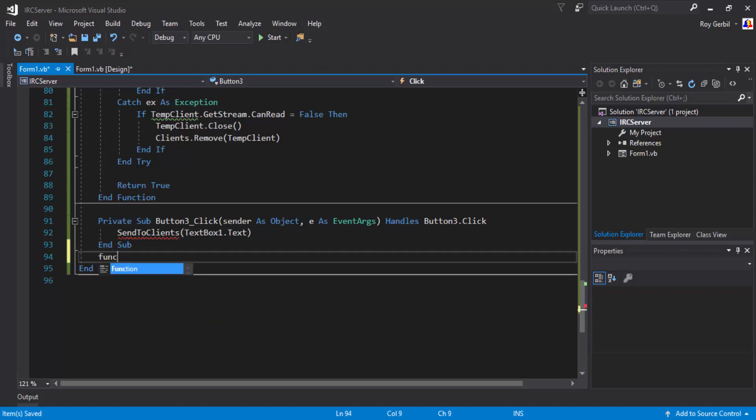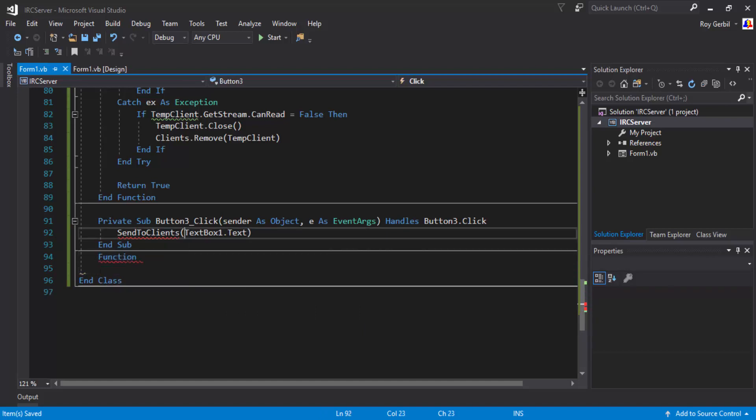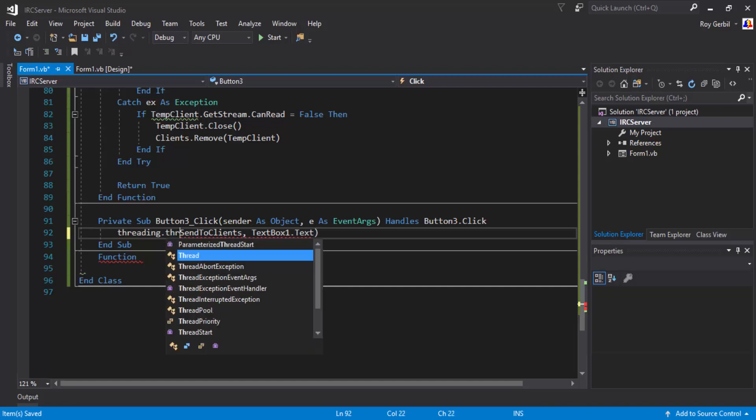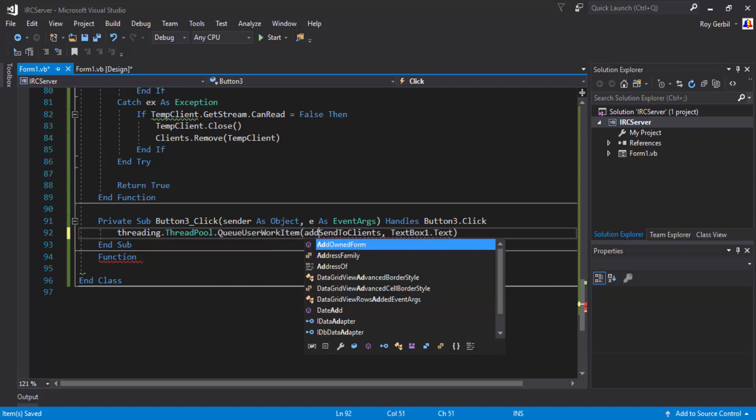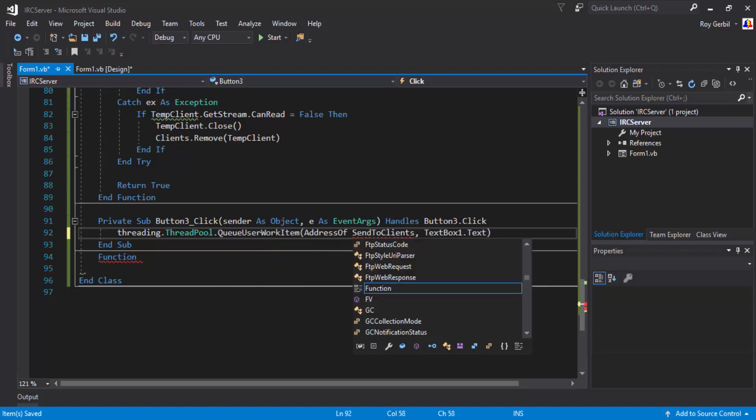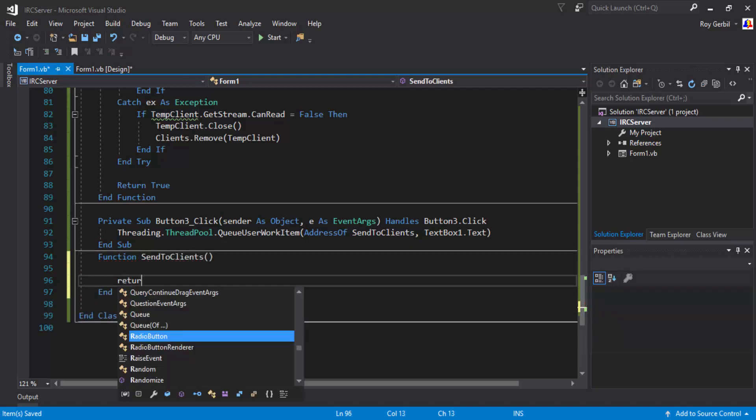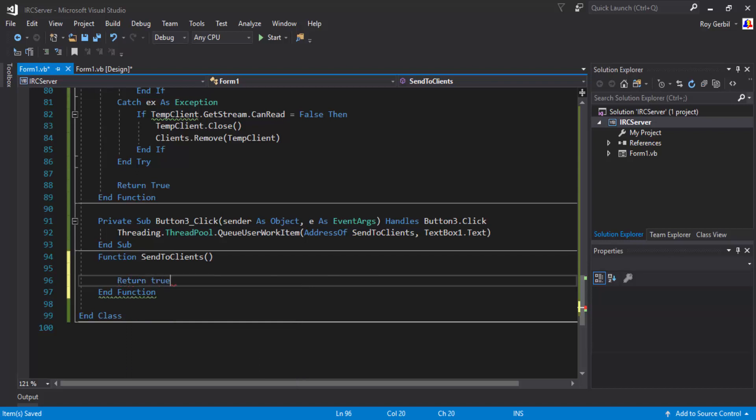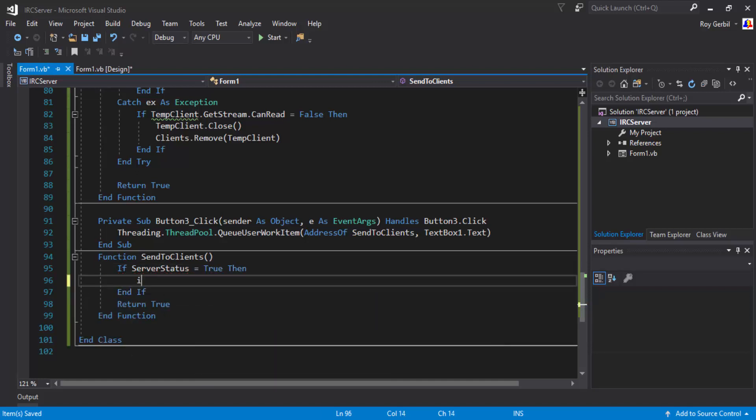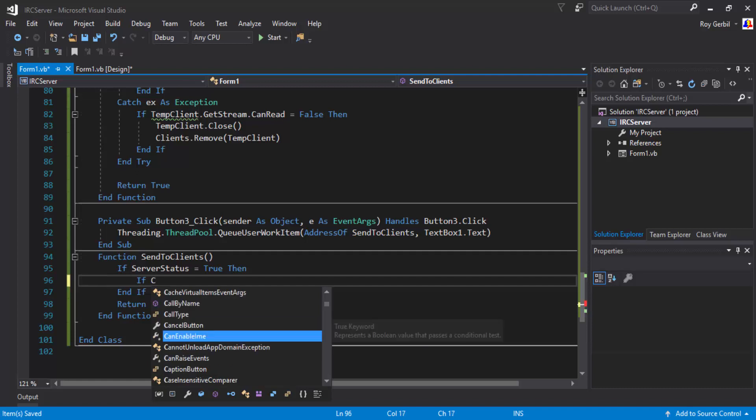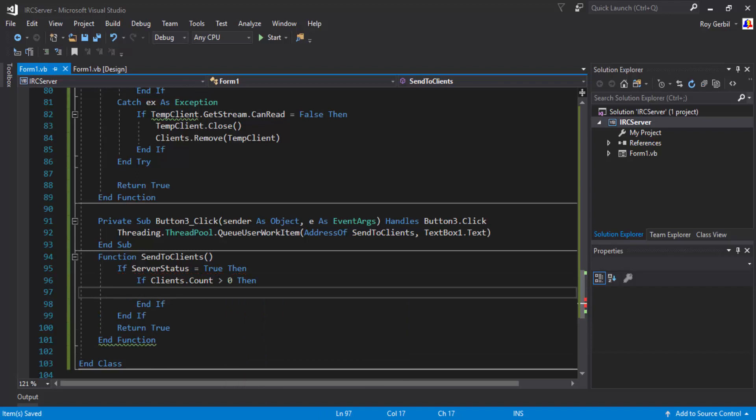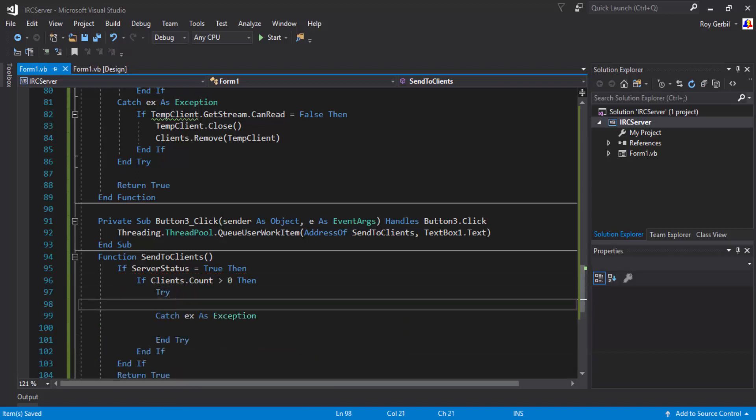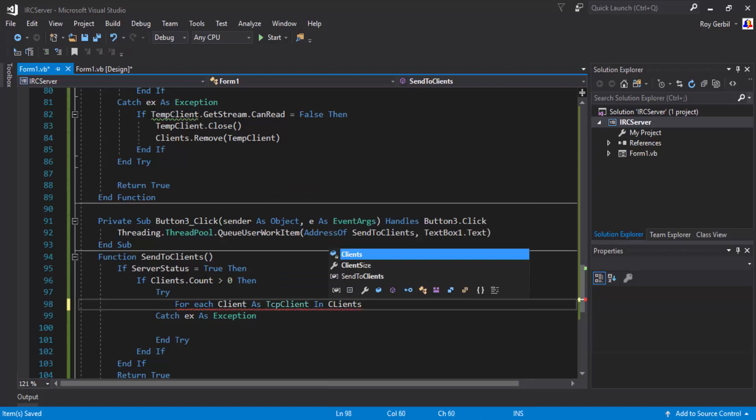Okay, function. We should probably chuck this into another thread then. Function, address of, function, send to clients, return true. So, if server status equals true, if clients dot count greater than zero, for each, let's just try, for each client as tcp client in clients.